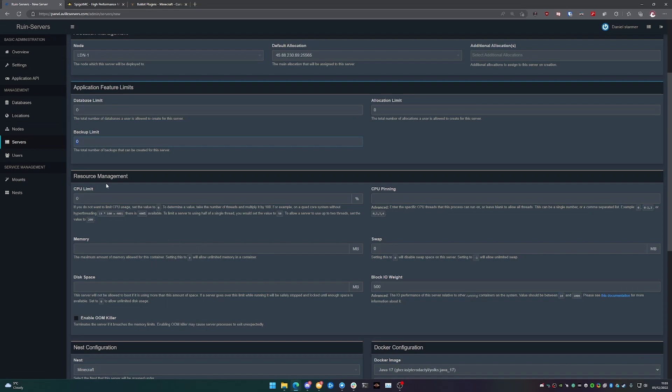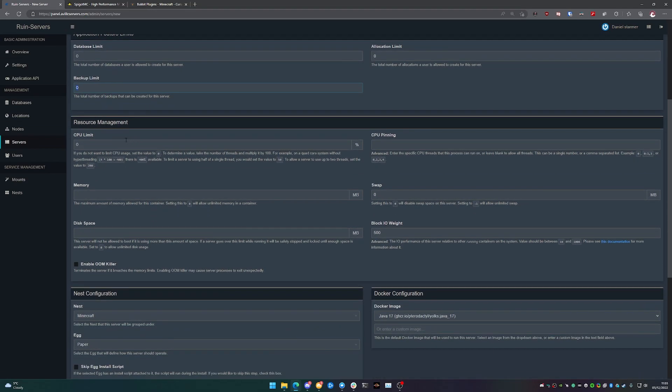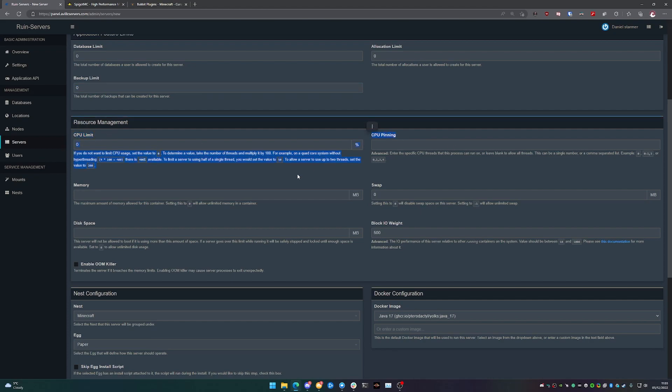Moving on to resource management, we're not going to be pinning any threads or how much percentage of CPU it's allowed to use. So we're going to ignore CPU limit and CPU pinning. If you're running multiple servers on a dedicated server or a VPS, you probably would want to look into pinning or limiting the amount of resources that can be used.